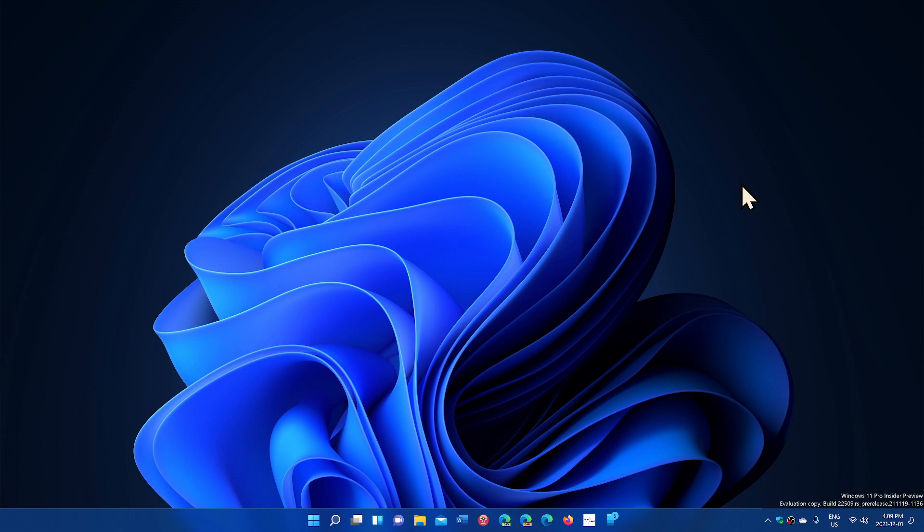When you have a second monitor connected, clock and date will also be displayed on the taskbars of the second monitor so that you can check that out.